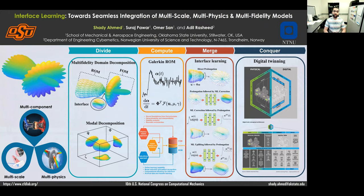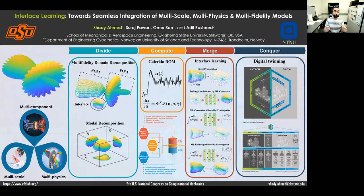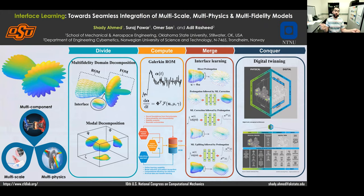In order to address this type of problems, we extend the divide-and-conquer philosophy to divide, compute, merge, and conquer. In other words, what we do is we can do multi-fidelity decomposition and use our computational resources to resolve or address each part or component individually.